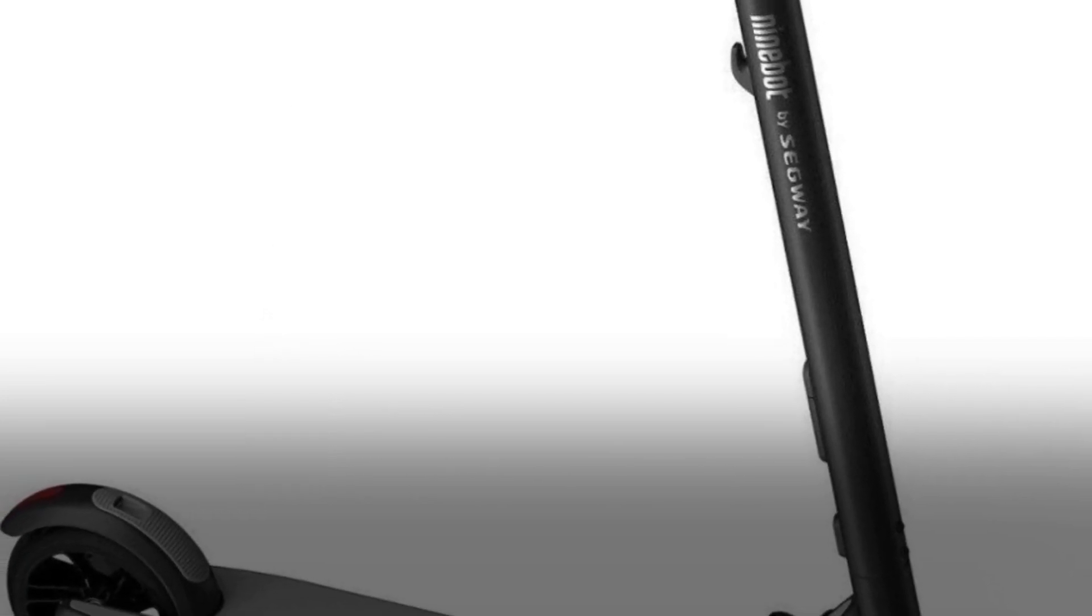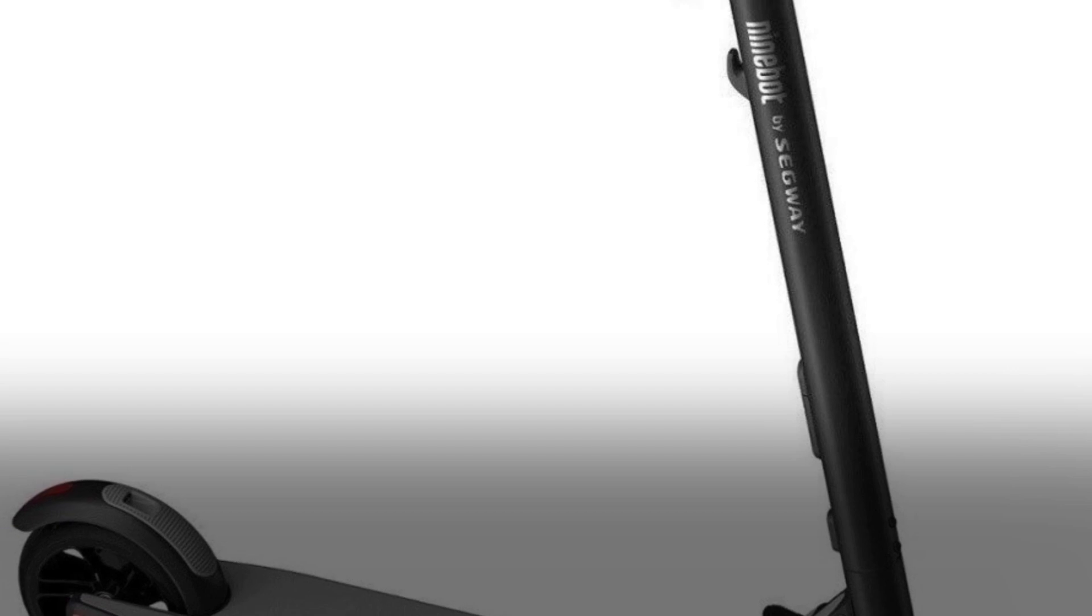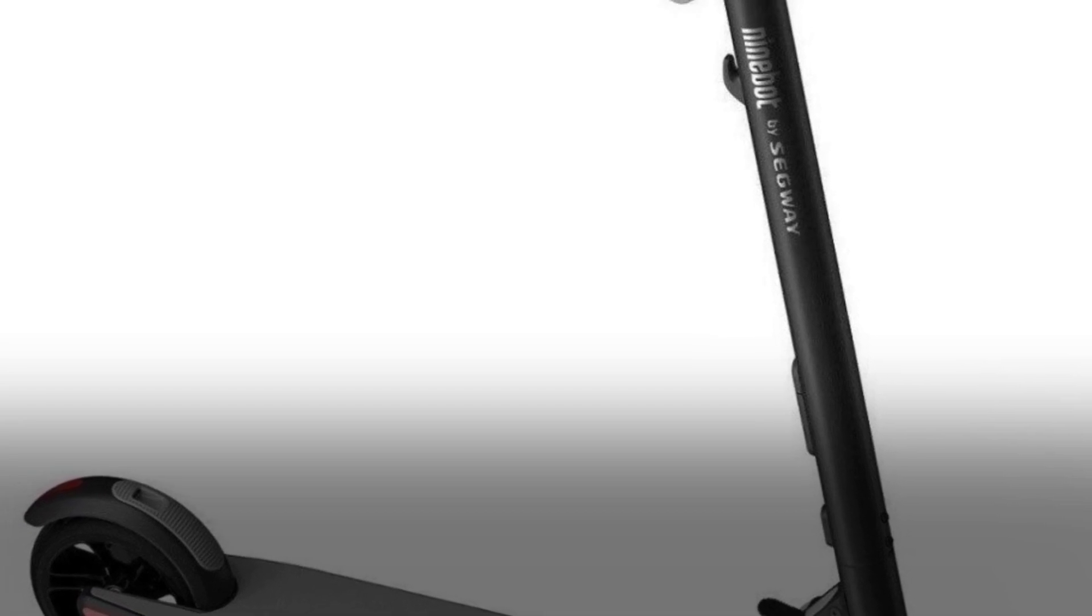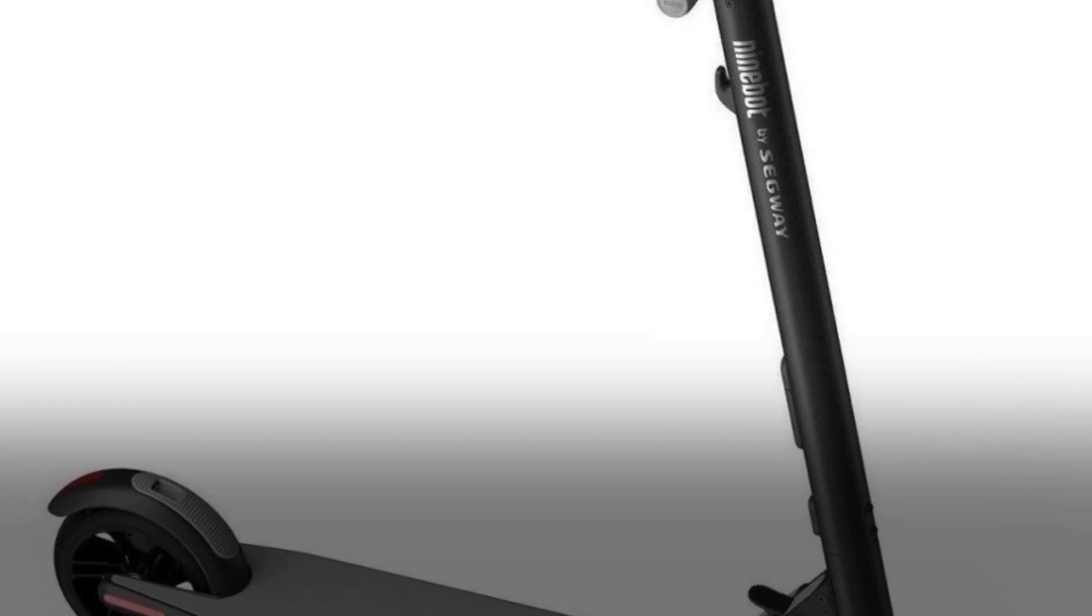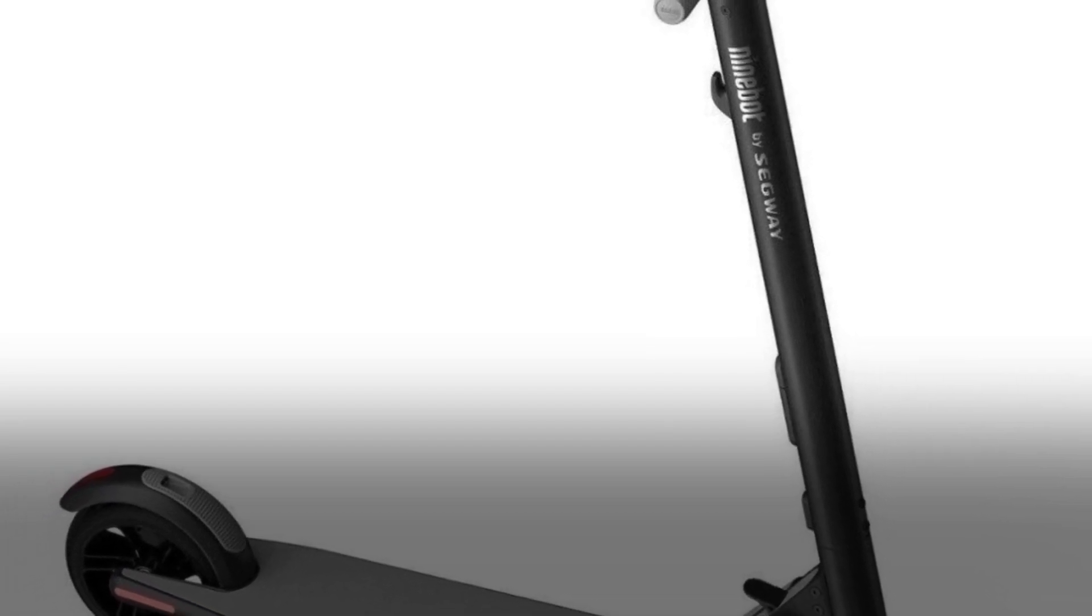It's also worth noting that a backup battery pack can be used to enhance the range of the ES2. This will increase the price by about 50%, but it will let the scooter travel up to 28 miles and increase the top speed to 18.6 miles per hour.